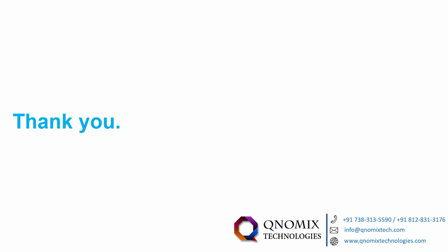Thank you for viewing our e-way bill solution. Please stay tuned for more videos on solutions developed by Qnomics technologies based on the SAP Business One ERP software. The best ERP for SMEs.